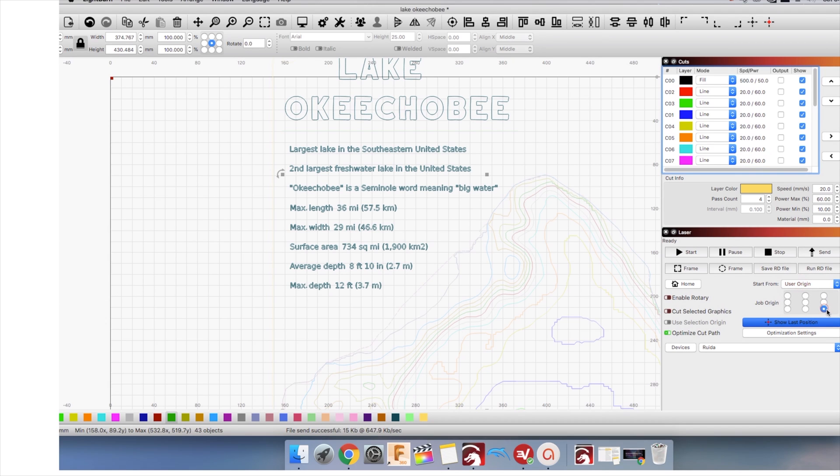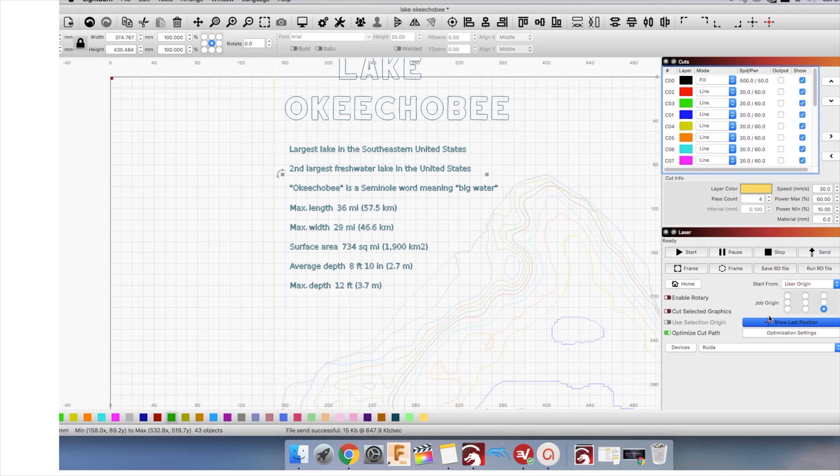My plan for cutting the depth map is to cut each layer separately and stacking them to create the effect. We can choose which layer is being cut by checking or unchecking the output button. There's also a show box.